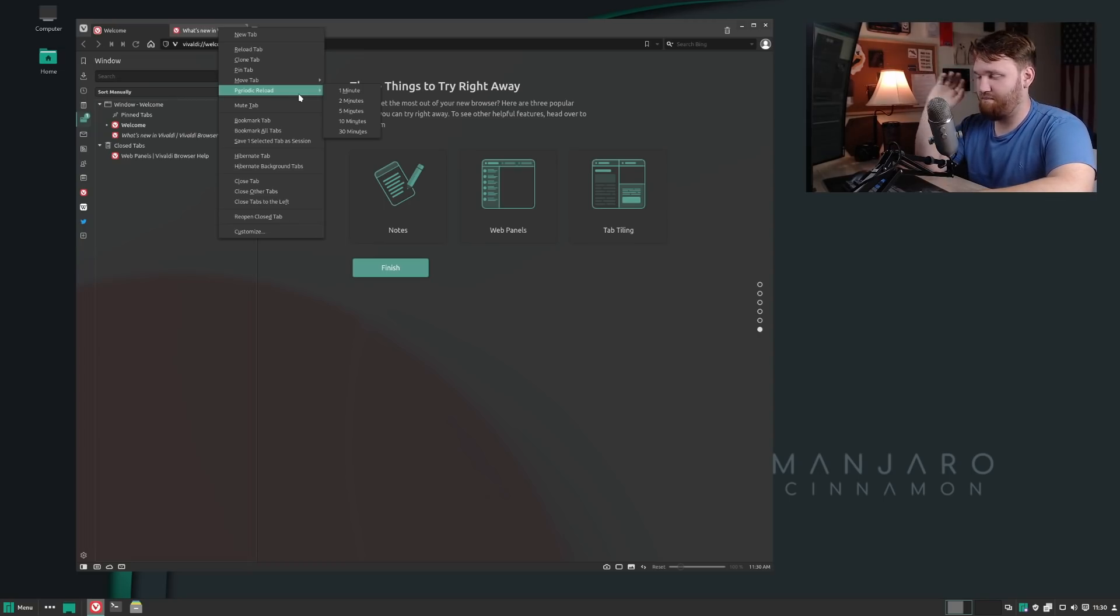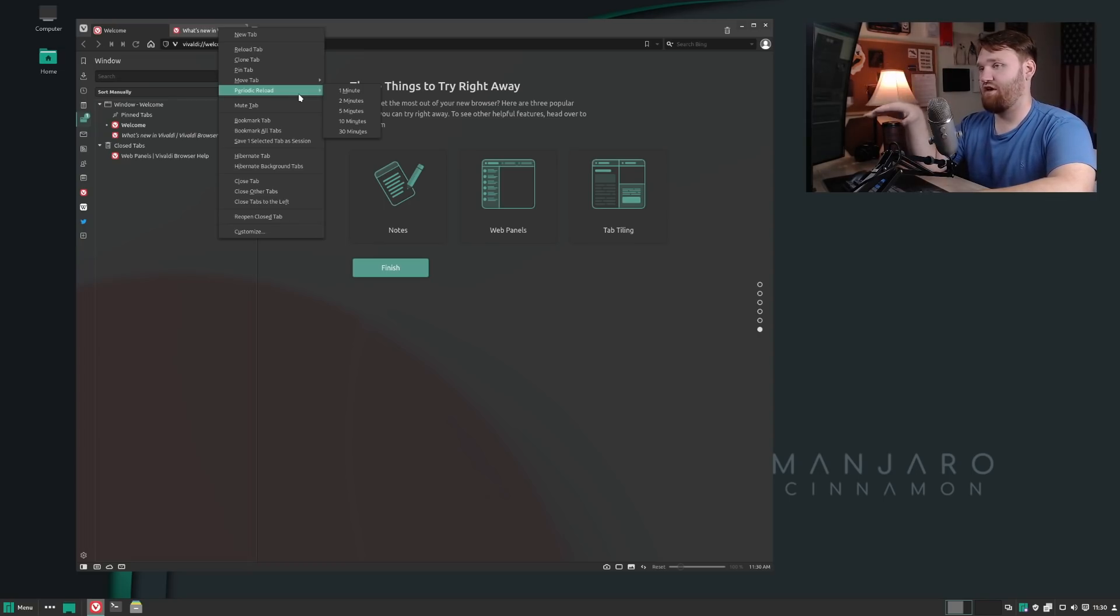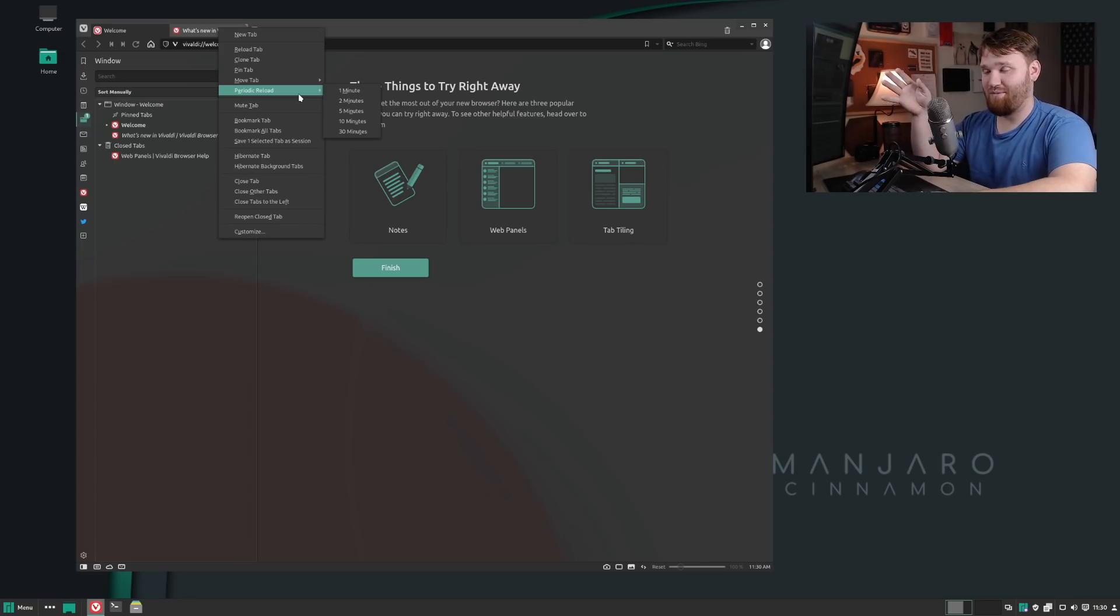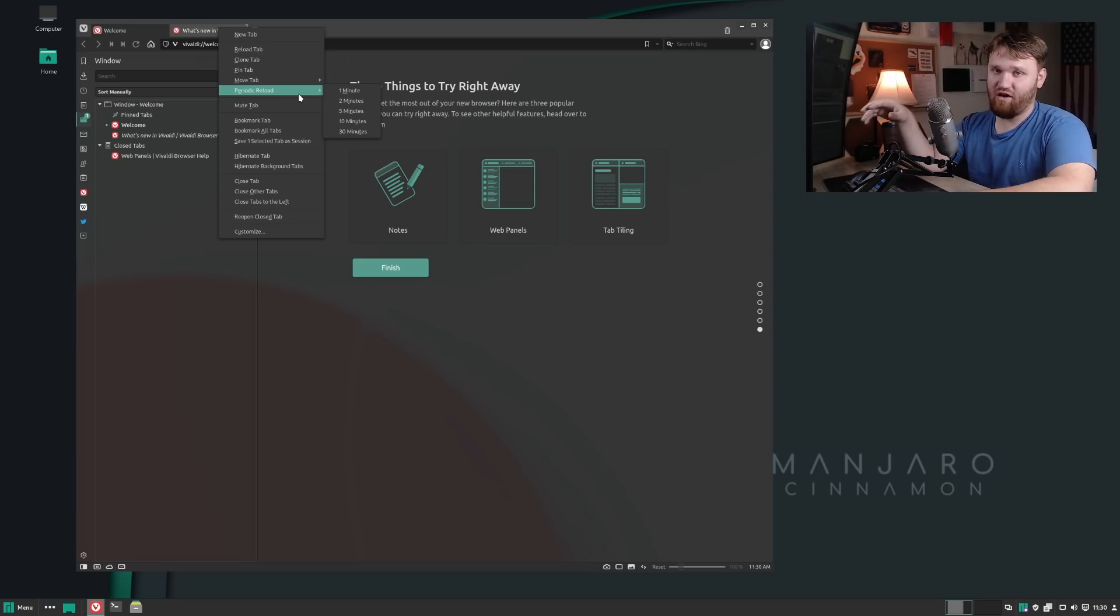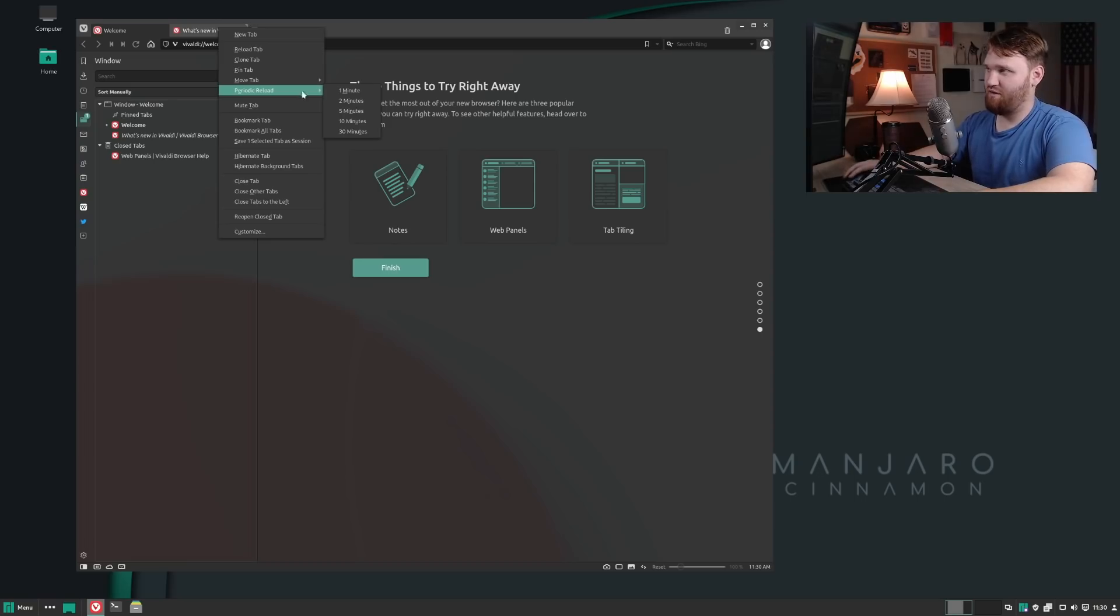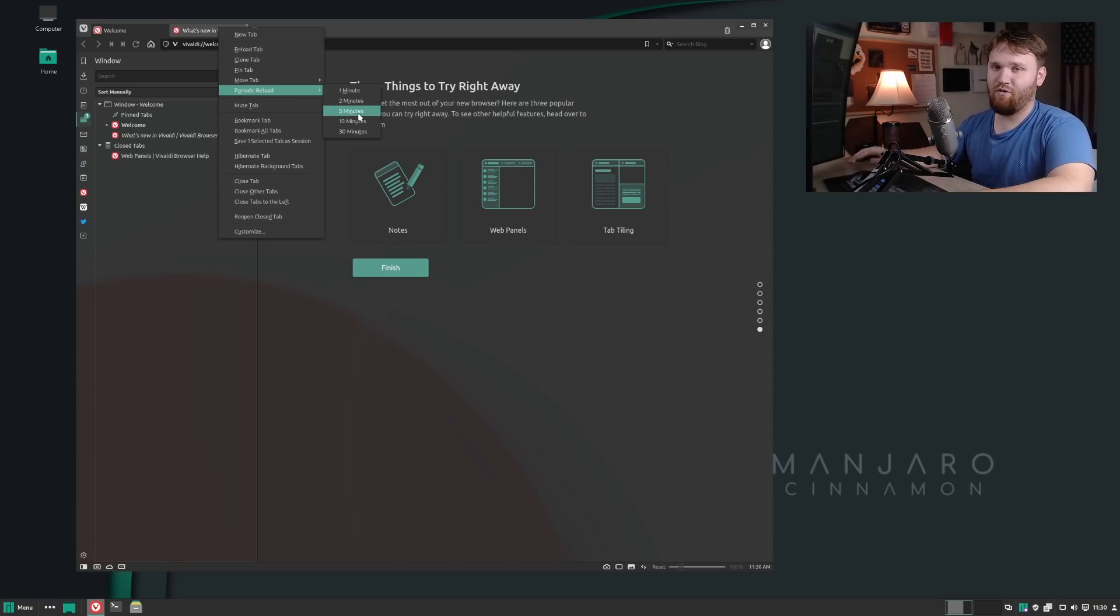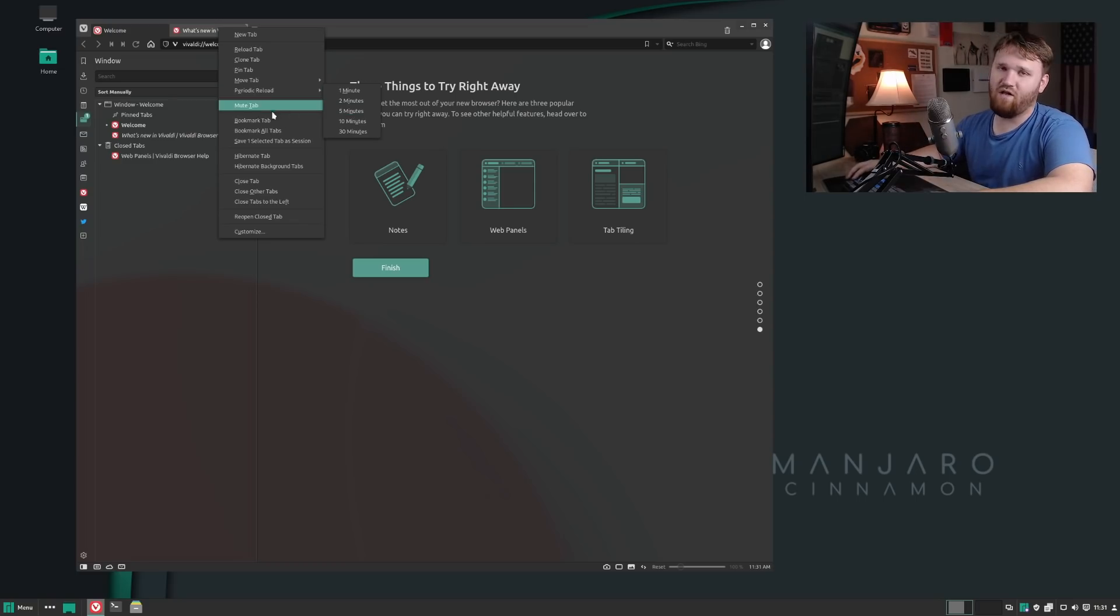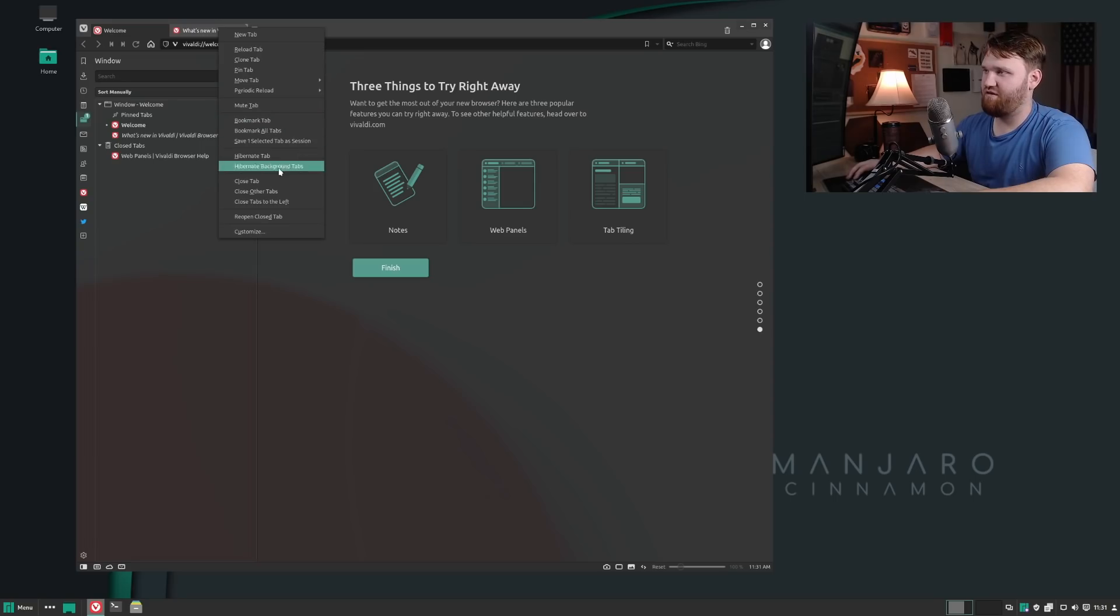I like this because a lot of times if you are on a bank website where you can view all your accounts, they'll have like a 15-minute timer so it will automatically log you out. But sometimes I like to just have that open. So doing like a five-minute periodic reload will keep that account open and active. That's something that is awesome. You have a lot more options like mute tab, bookmark tab, hibernate, close, customize, bunch of different things here.